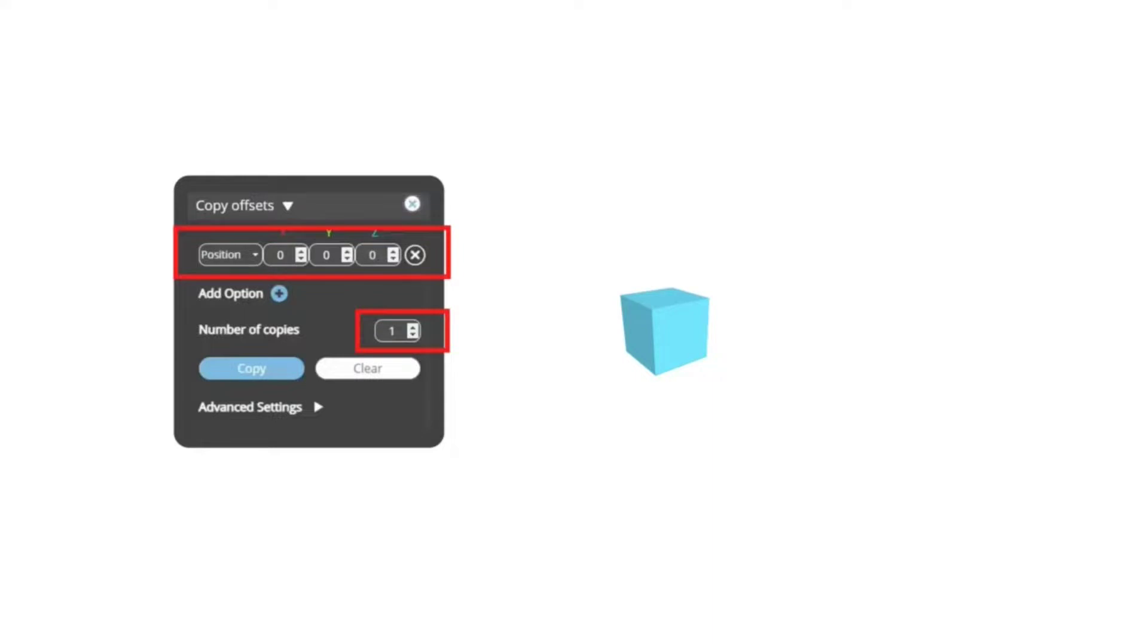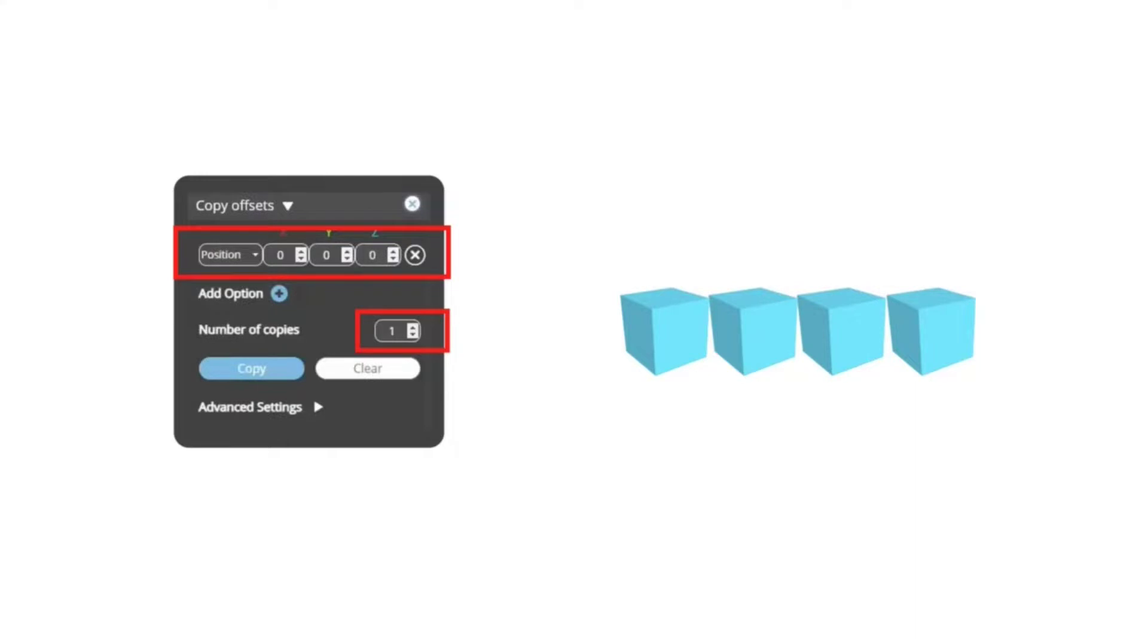Just set the number of copies you want, enter as many transformations as needed, click copy, and let the software do the rest for you. The app will calculate everything based on the provided instructions and apply the transformations to each copy.